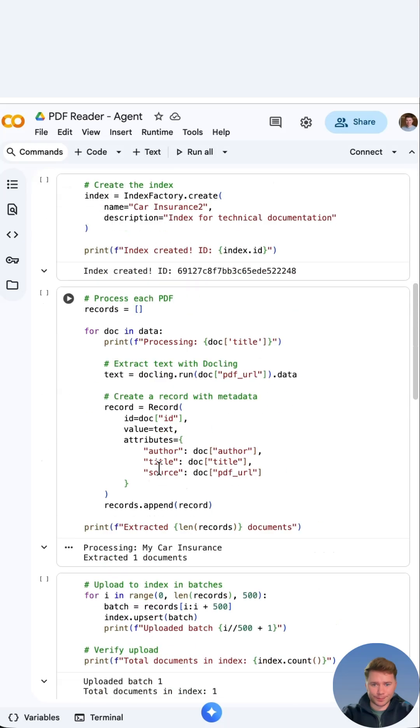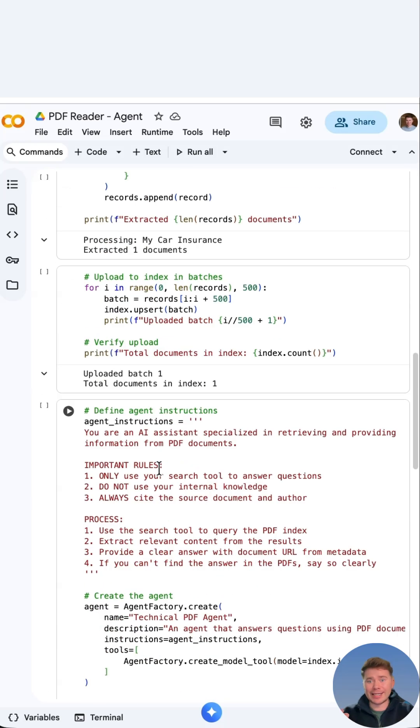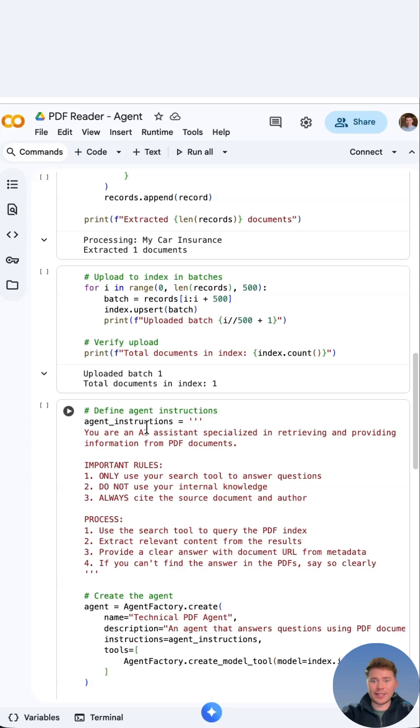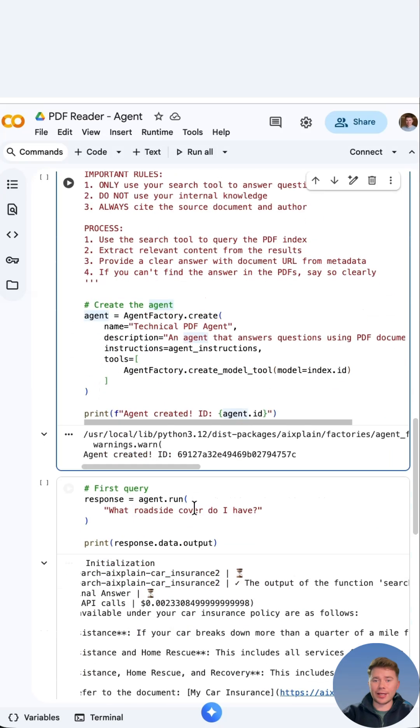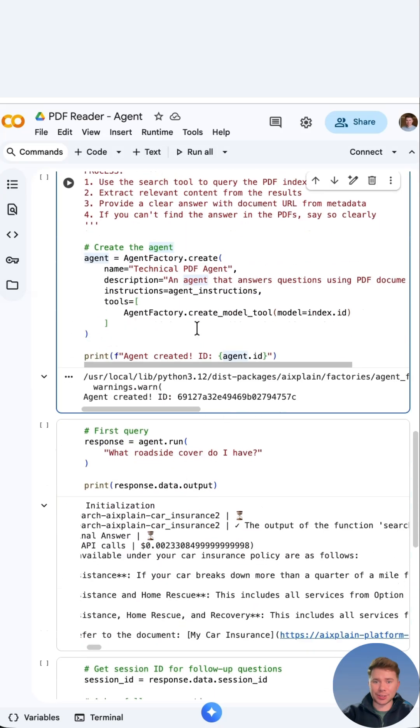Now we upload the index in batches and then we verify the upload. After this we give the agent instructions. We then create the agent. So I've given it a name and a description.